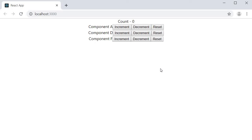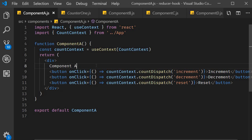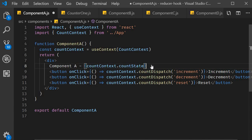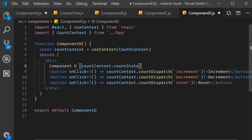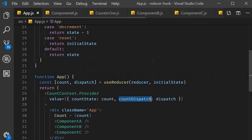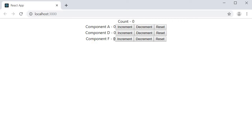We are not yet rendering the count value in the individual components, so let's do that now. In all three components — A, D, and F — I'll add the count value: countContext.countState. This count state corresponds to app.js's count value. After saving and checking the browser, we can see the individual component count values update together. You can see that we are maintaining the state in app.js but are able to share that state with the different components nested at different levels in the component tree.